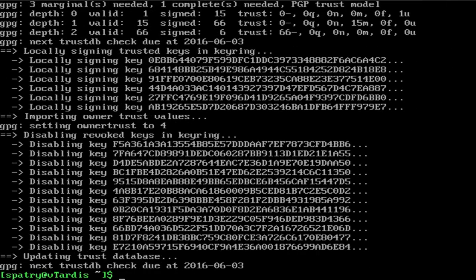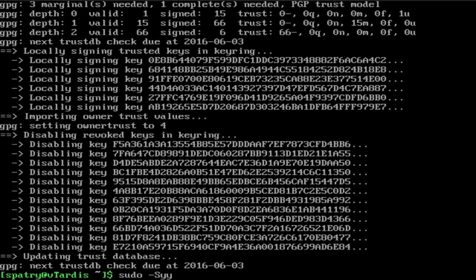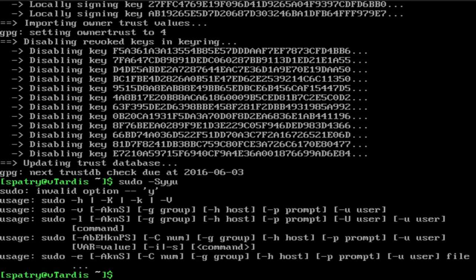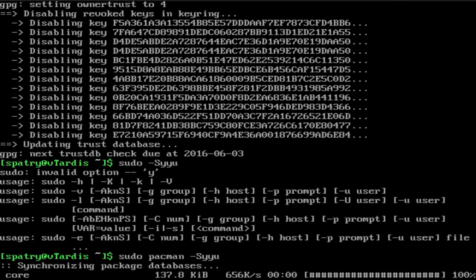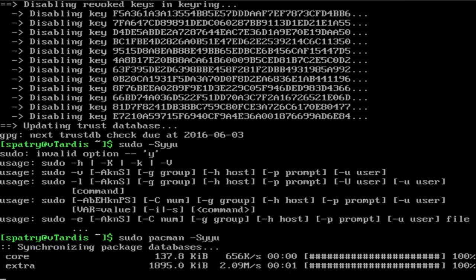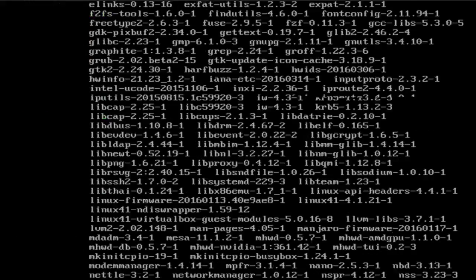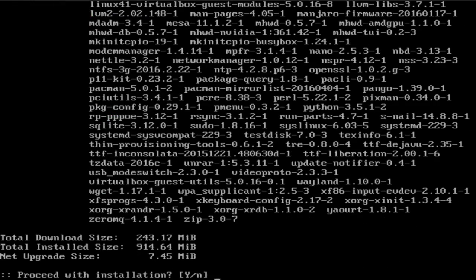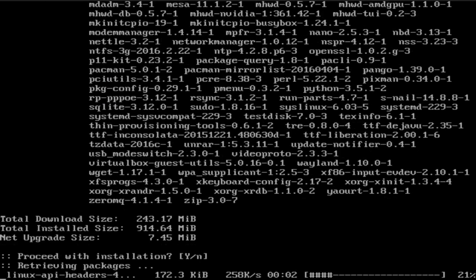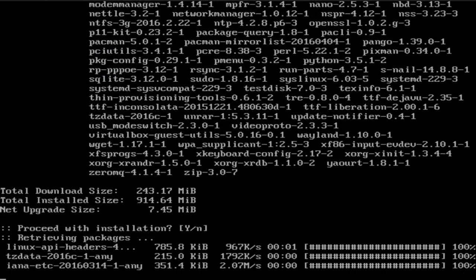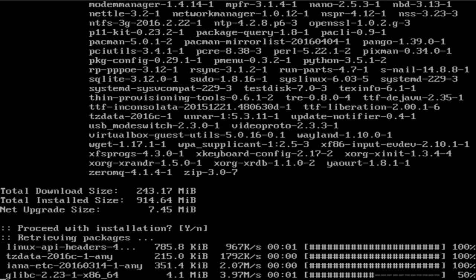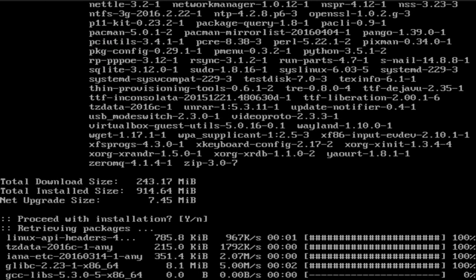Okay, the next thing we need to do is update the systems. That is sudo pac-man, capital S, YYU. Pac-Man. Too much caffeine today, kids. Full system upgrade. And I'm going to pause the video while I'm waiting on this to complete.